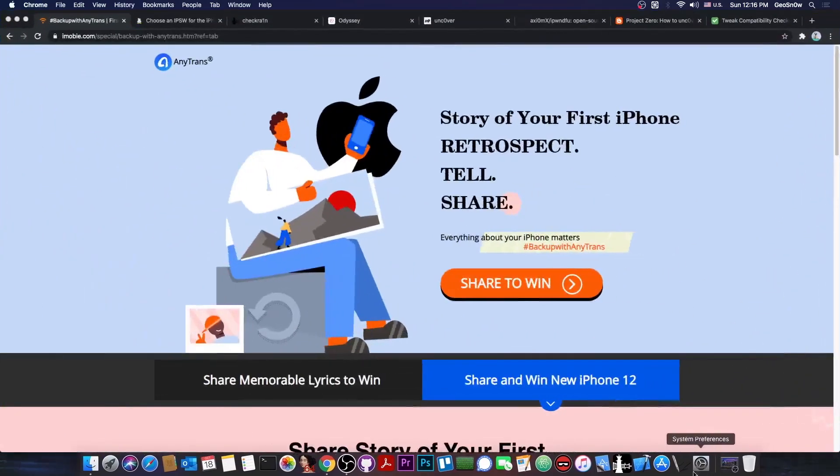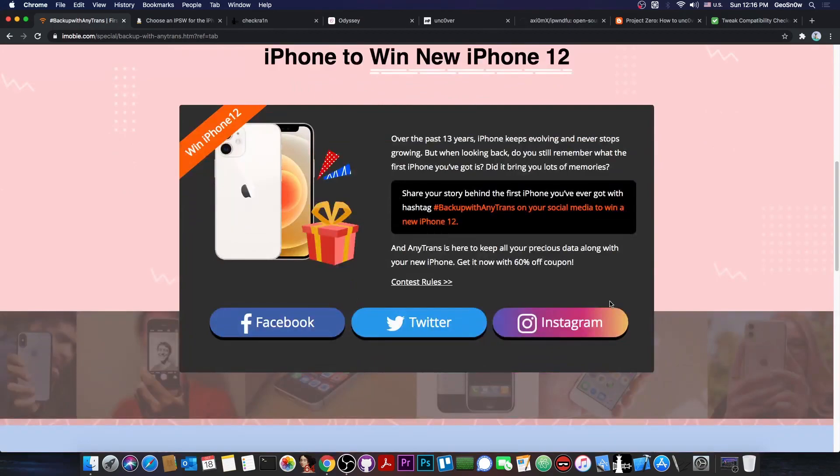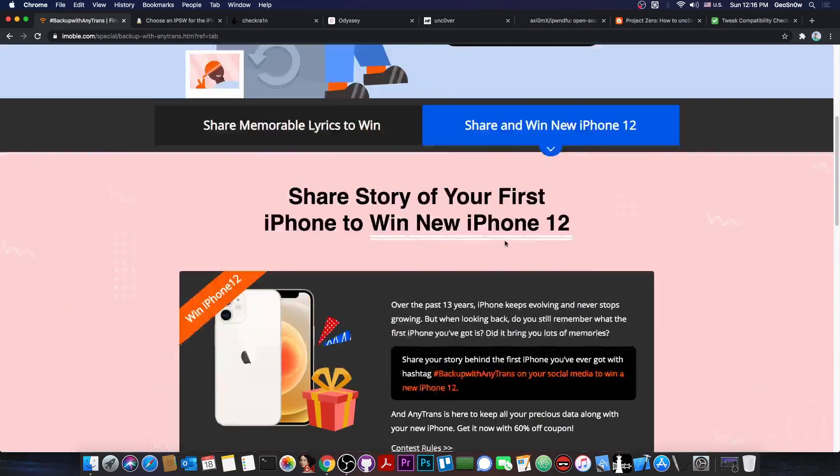This video is brought to you by Anyfix and their contest, where you can win the brand new iPhone 12. All you have to do is share on your social media with the hashtag BackupWithAnyTrans the story of your first iPhone. Check it out in the link below.